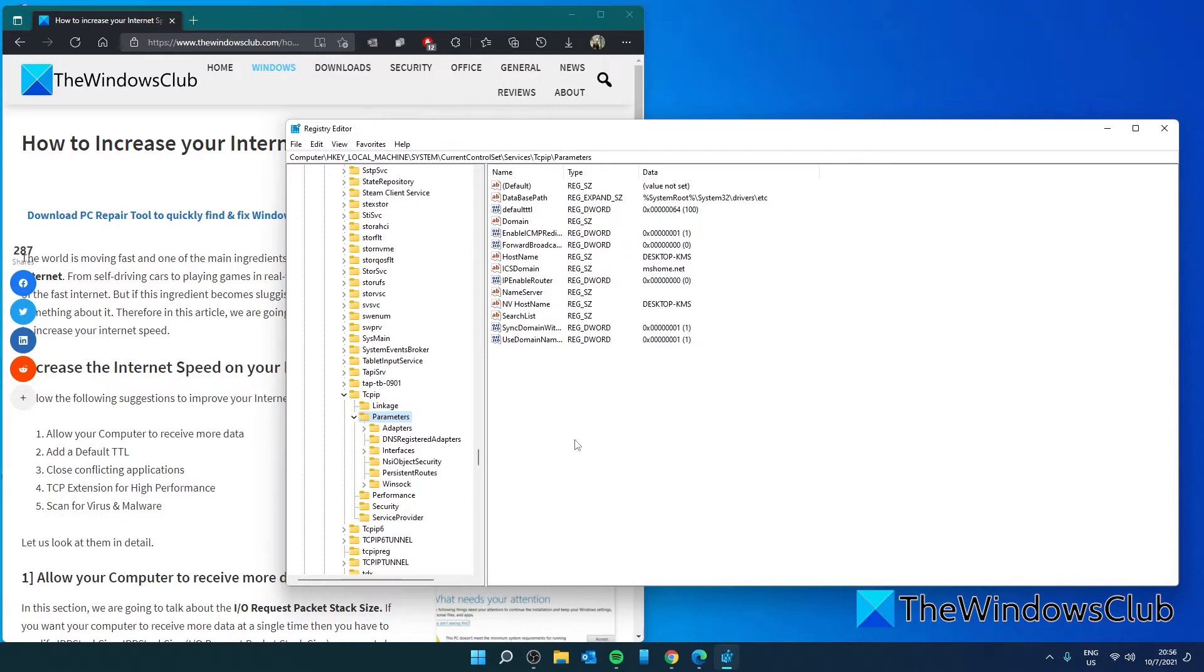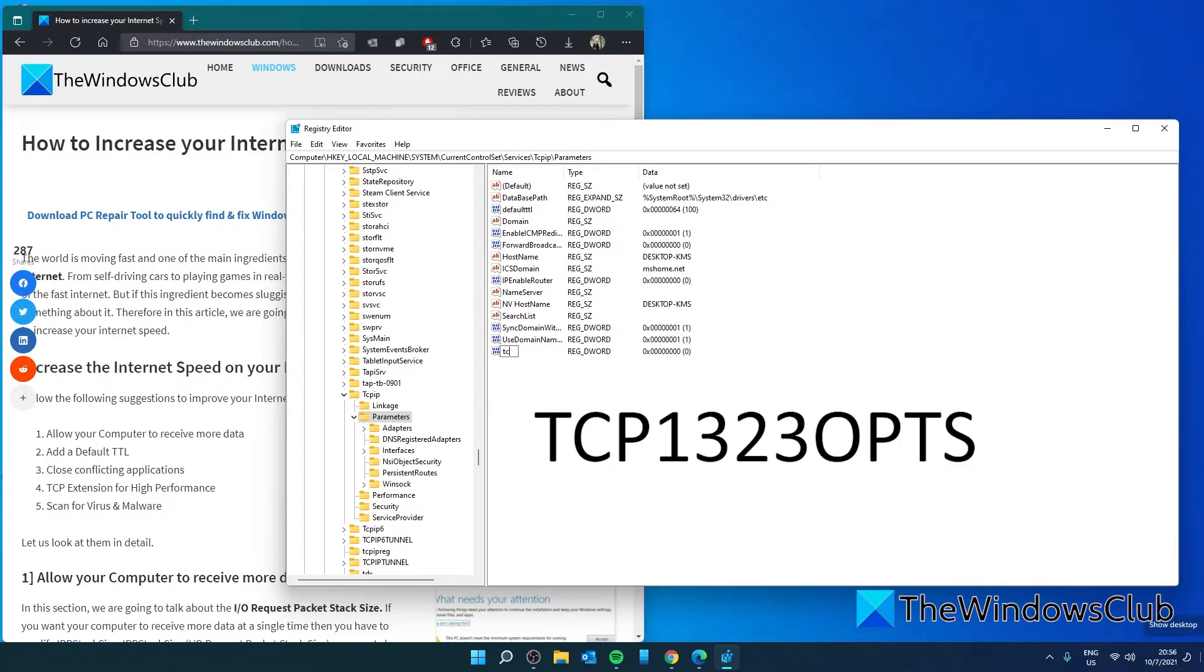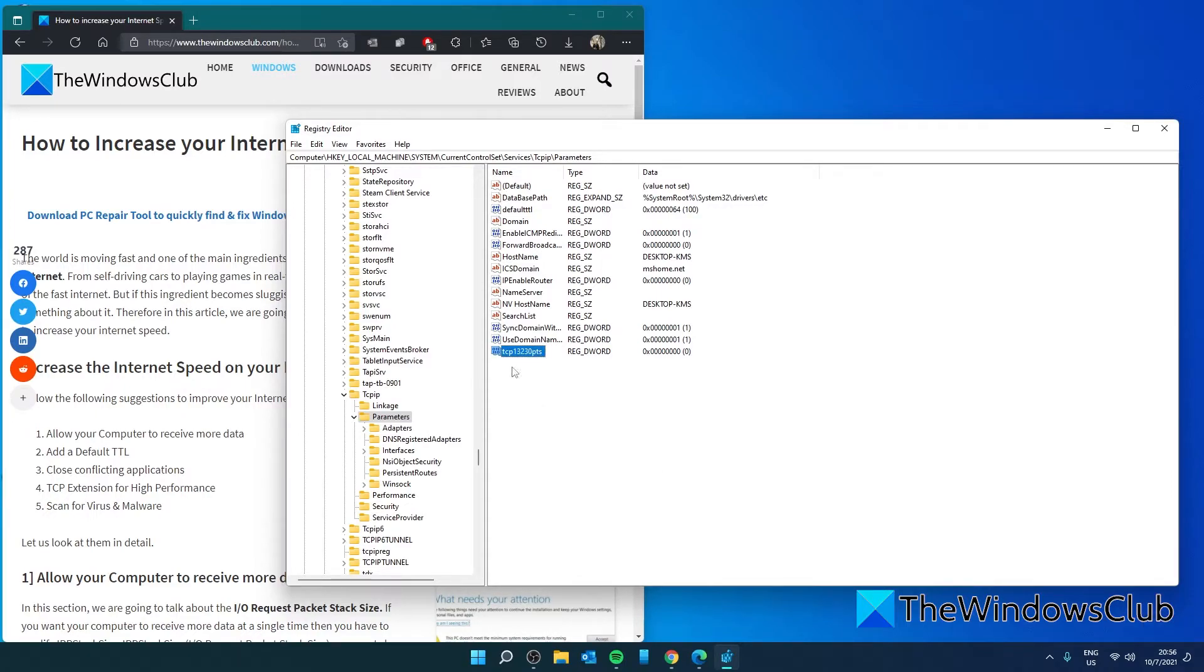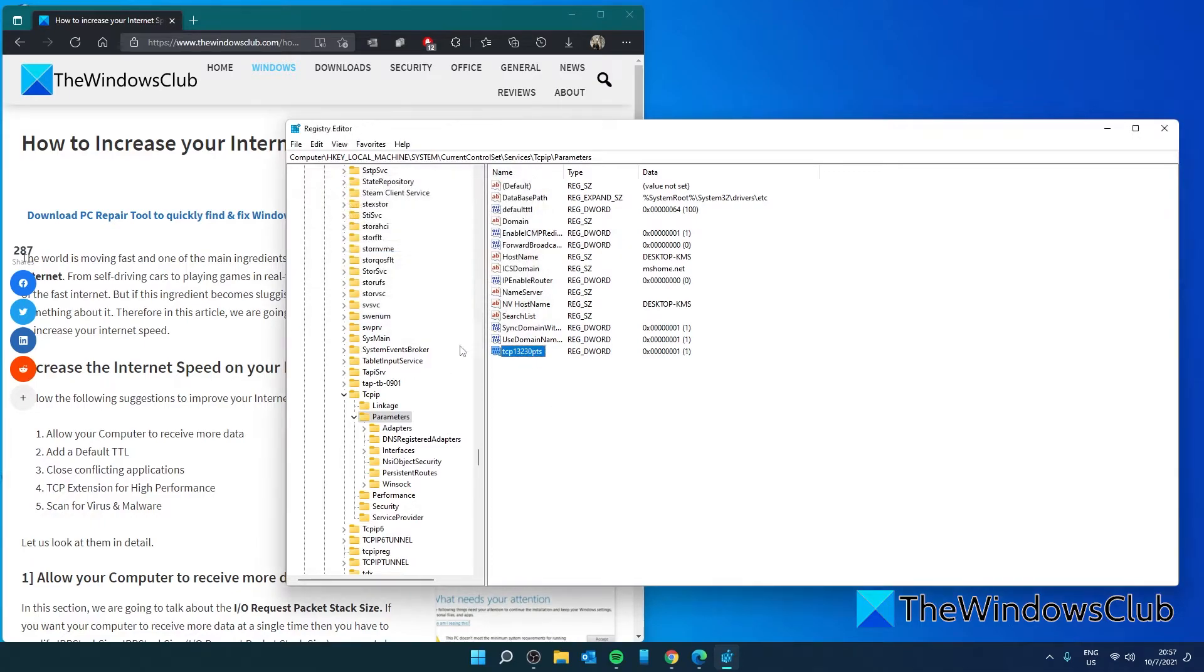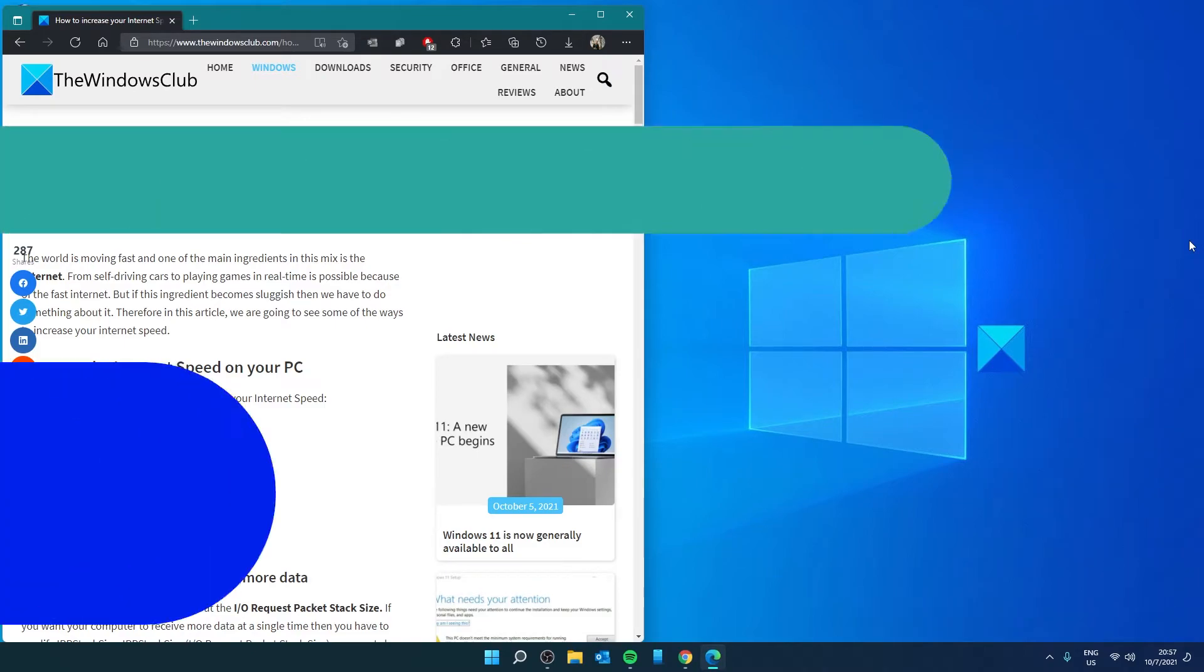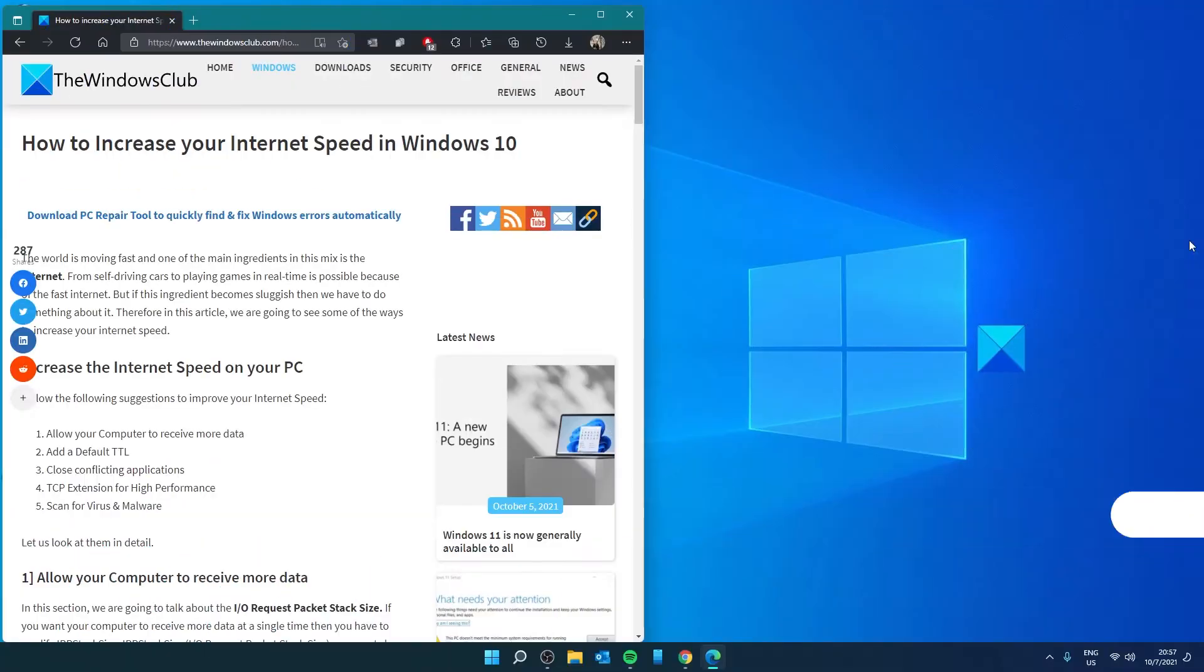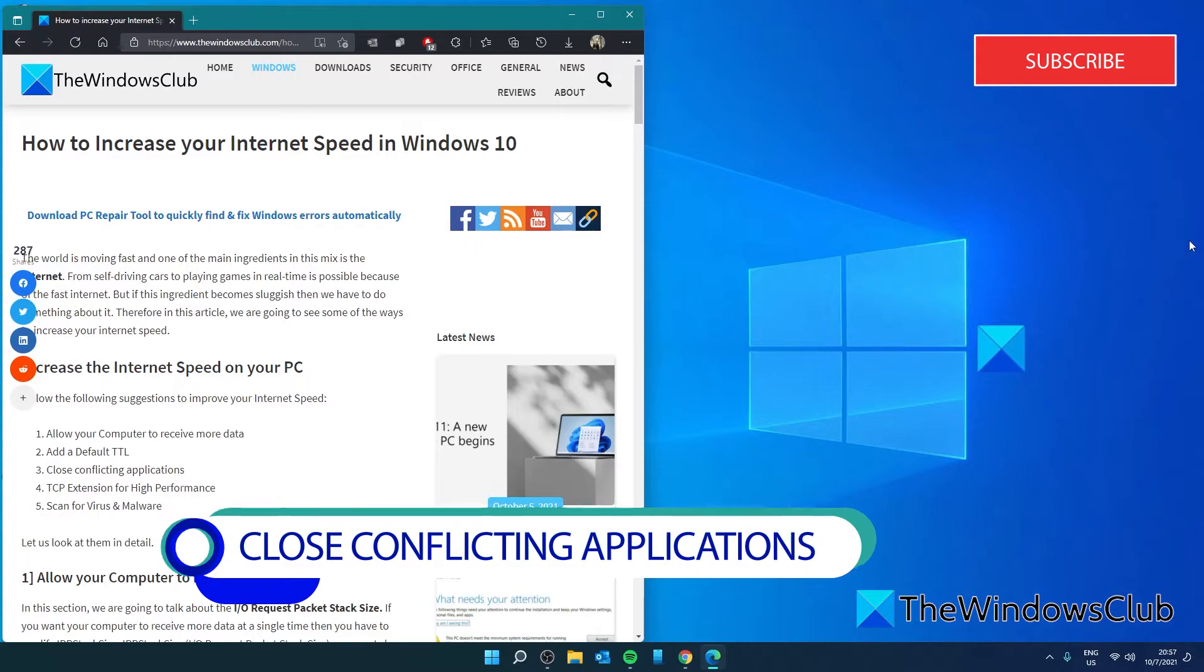In the right pane, there should be a DWORD called TCP 13230. If not, then right click to create a new DWORD. Call it TCP 13230 PTS and give this a value of 1. Click OK, restart and see if this fixes the problem.